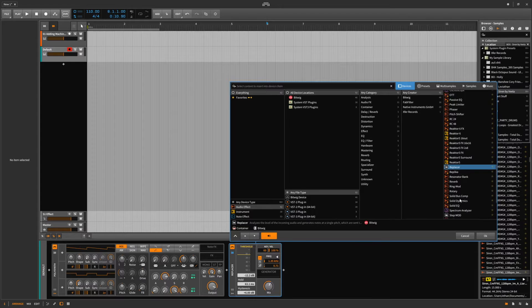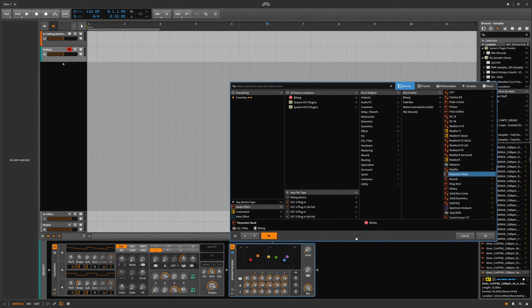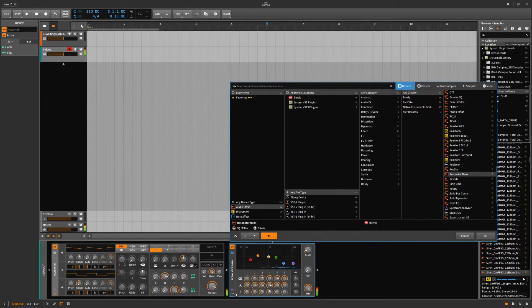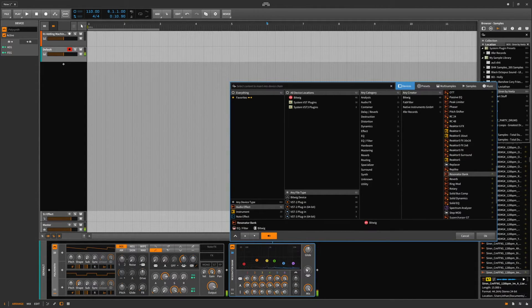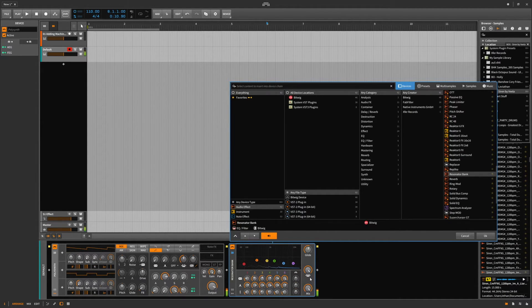Replacer — still have no clue what this does. Resonance bank — cool effects for drums. Pretty, pretty cool.